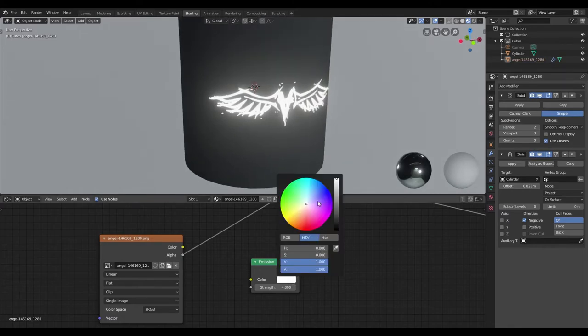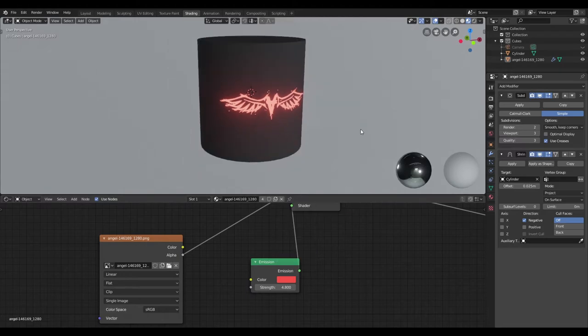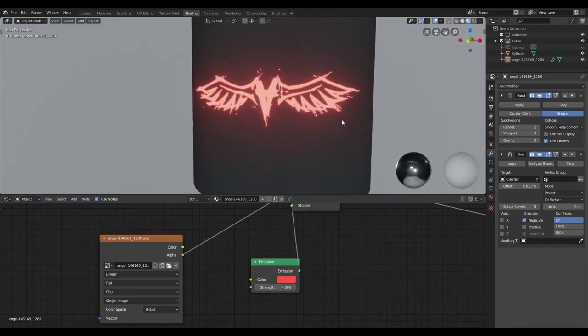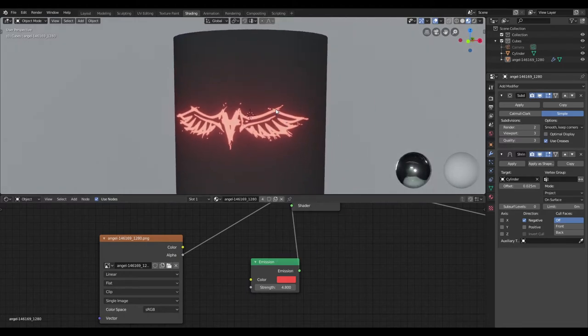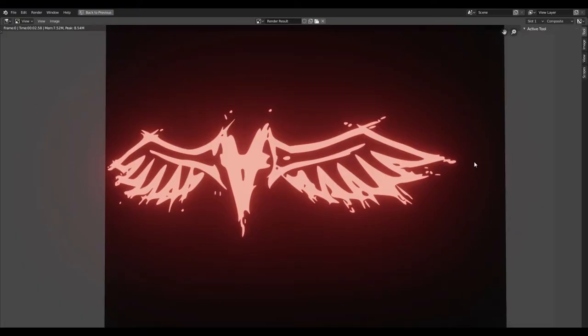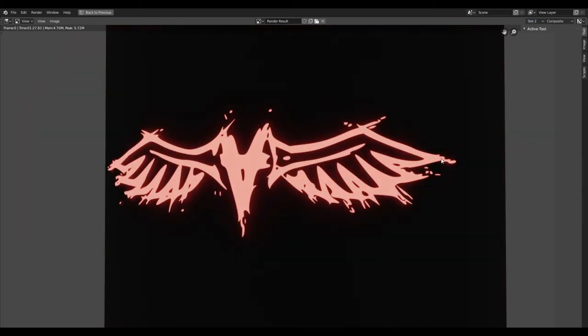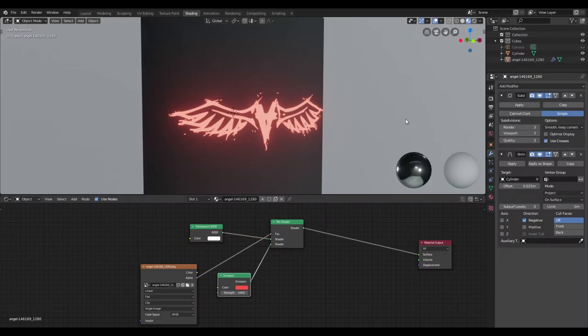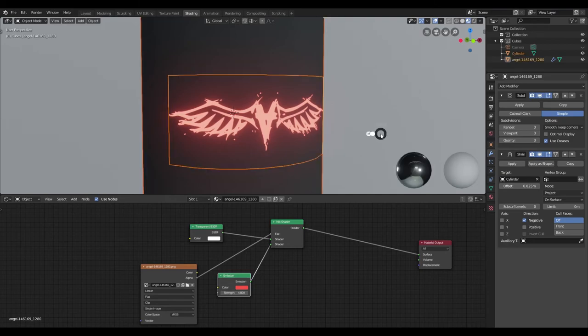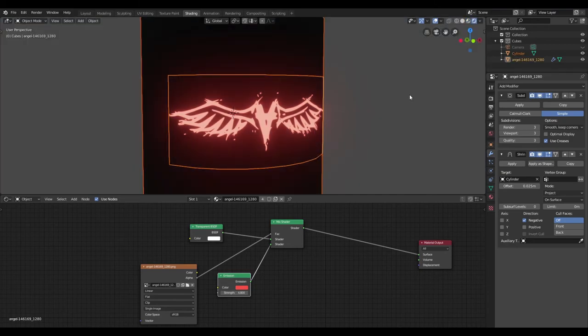Now we can go ahead and also change the color of our decal. Let's render this and see how it looks. Our render is done and this is what it looks like with Eevee, and this is what it looks like with Cycles. One last thing I'd like to mention is that when you are working with Eevee, just ensure you have bloom checked.